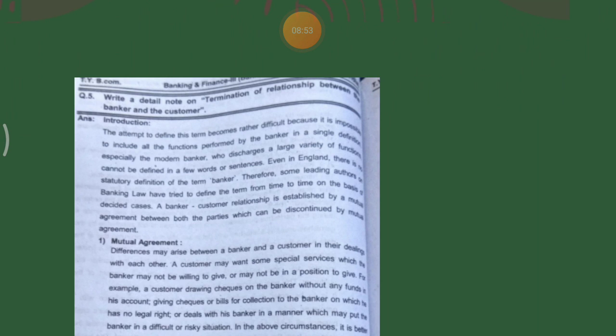Next topic: write a detailed note on termination of relationship between banker and customer. When will there be a termination of relationship between a banker and a customer? This is essentially the stoppage of the account. Defining the term 'banker' becomes rather difficult because it is impossible to include all the functions performed by the banker in a single definition, especially the modern banker who discharges a large variety of functions.